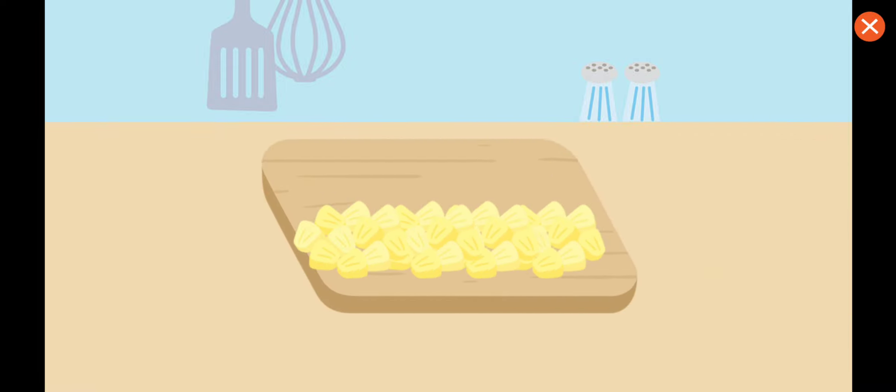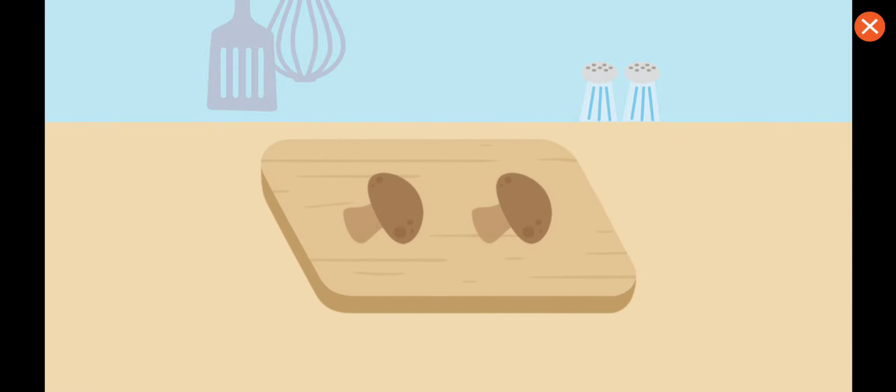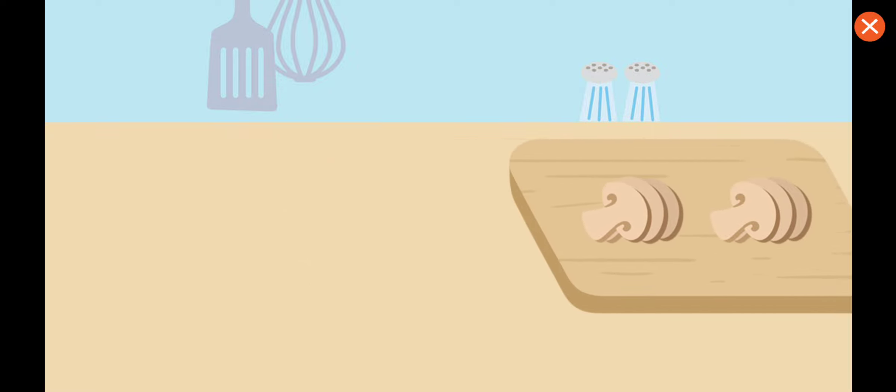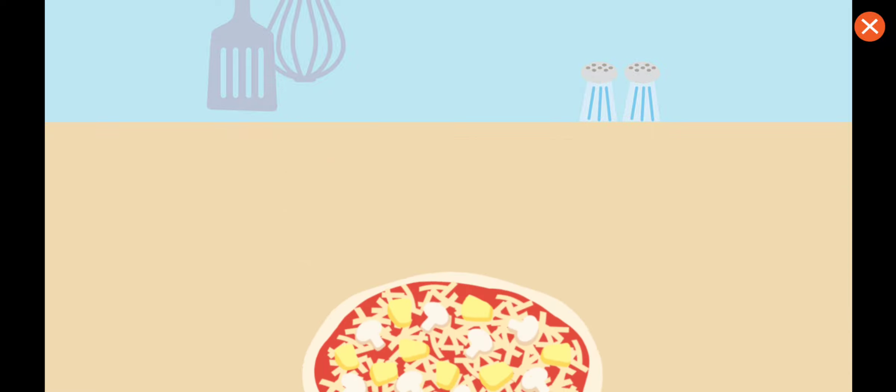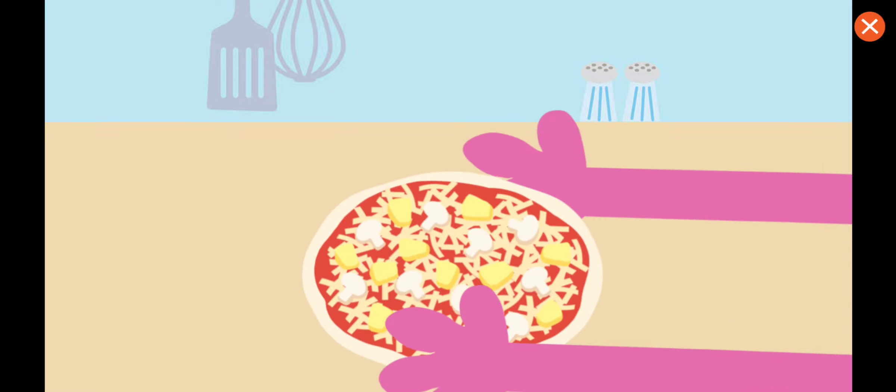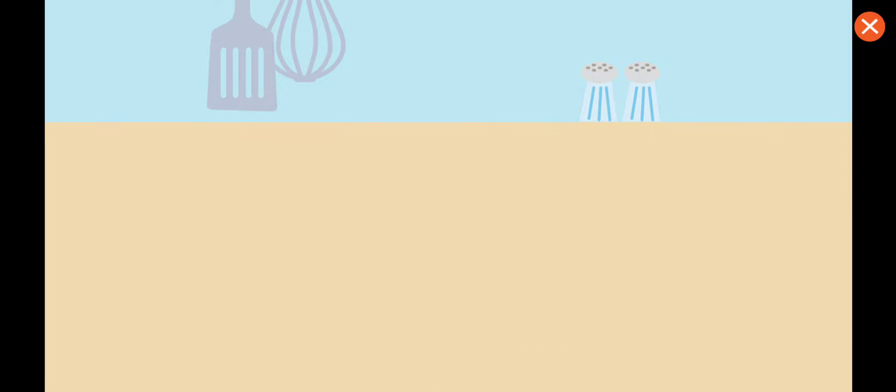Chop, chop, chop. Chopity chop, chop. Next, chop mushrooms. Then, I'll put it into the oven to bake.